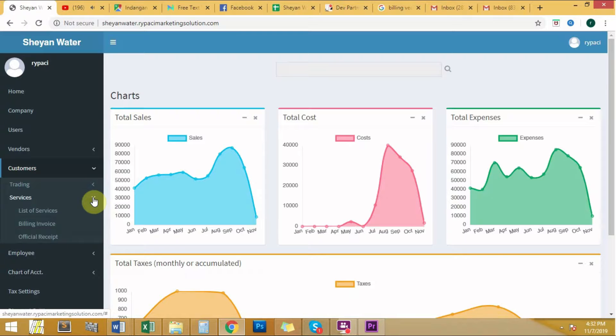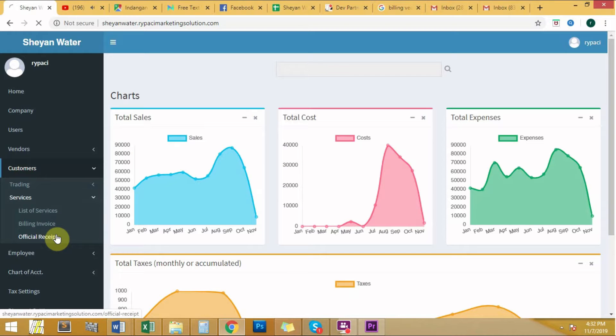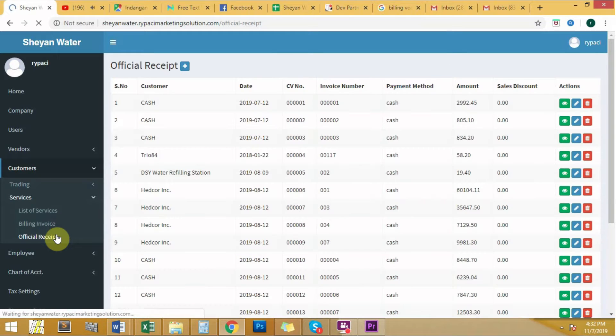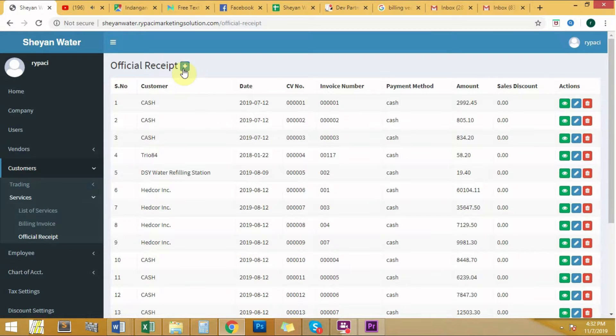Click the services category. Once you've clicked it, another group of modules will appear. One of the modules include official receipt, click official receipt.